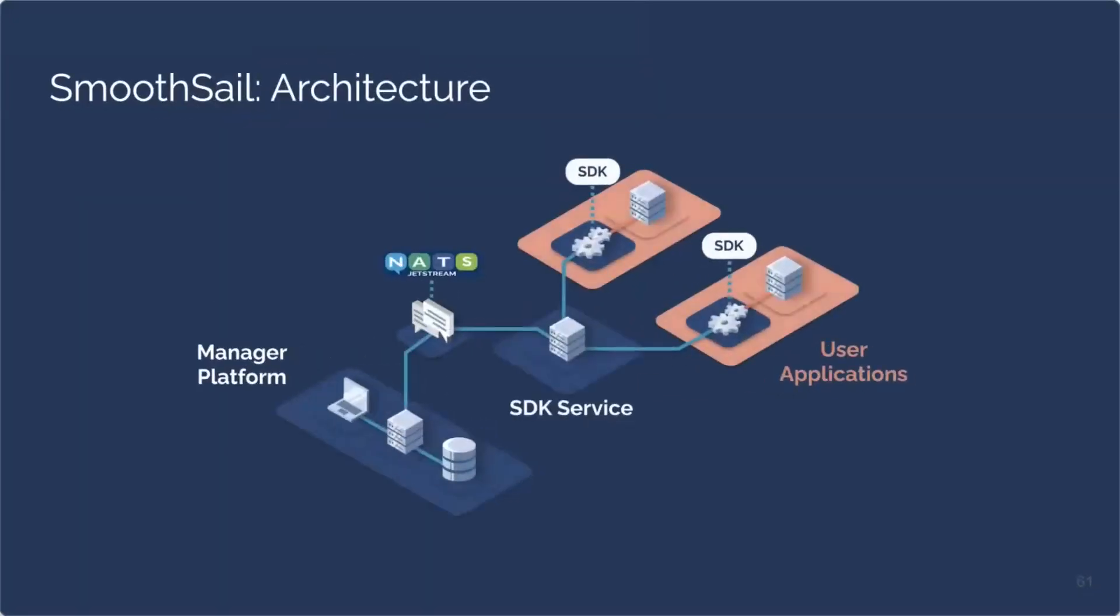We designed smooth sail with reliability and consistency in mind so we needed an architecture to facilitate this behavior. Our architecture is made up of four main components. The manager platform, Nats Jetstream, our SDK service, and the SDK which gets embedded in the user application. I want to pass it off to my teammate Isaac so he can explain what these components do and how we made decisions to get to an architecture like this.